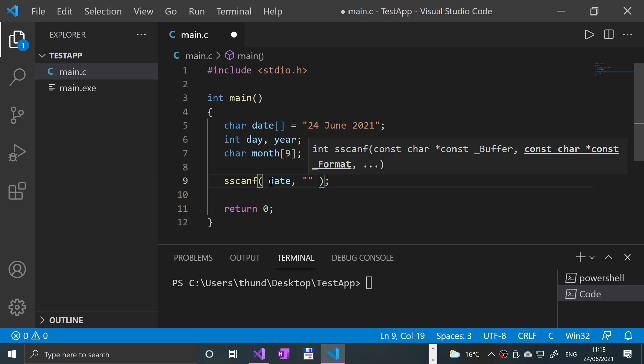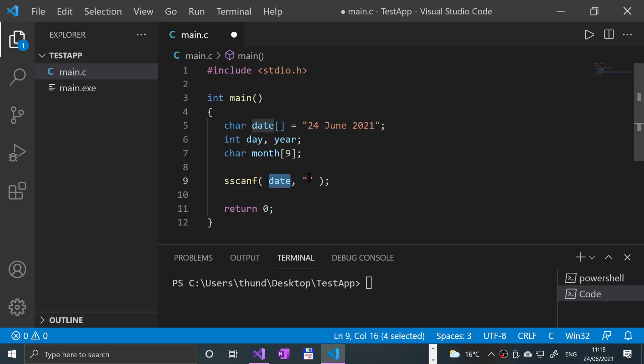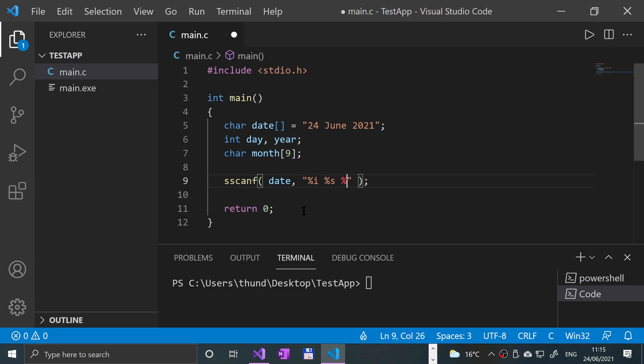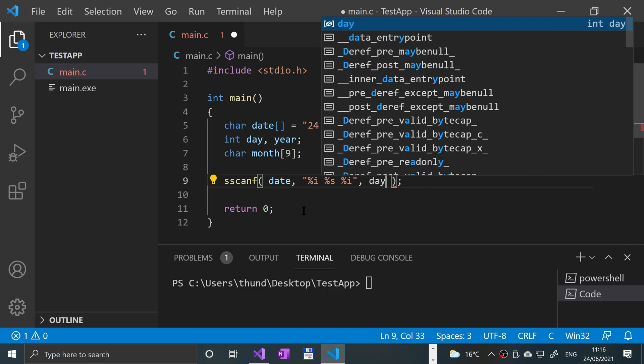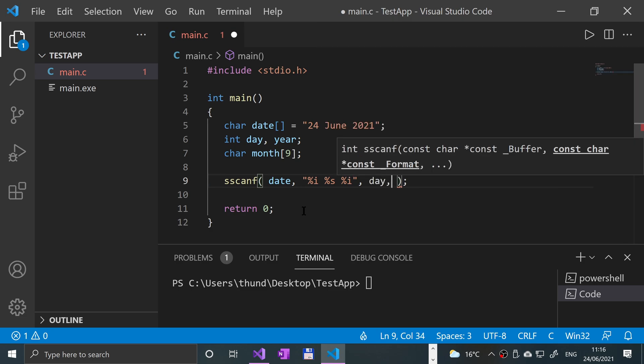It's formatted as an integer, then a string, then another integer. Put a comma after the end of the quotation, and now you just specify the variables in the exact order that this data will be going into. So day—remember, if you watched my scanf video, I showed you how to use arrays.